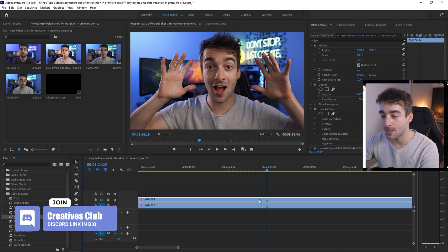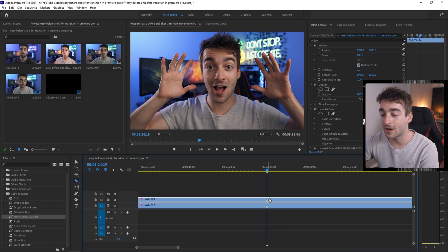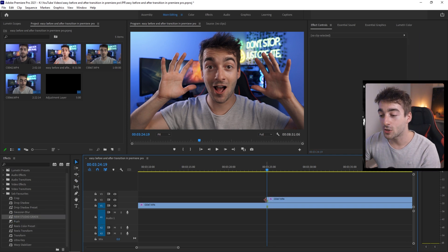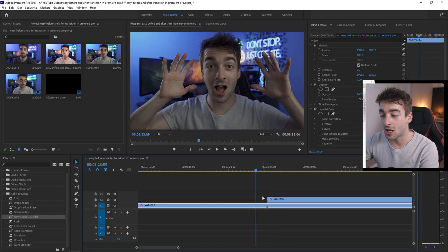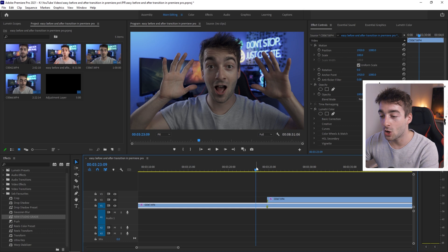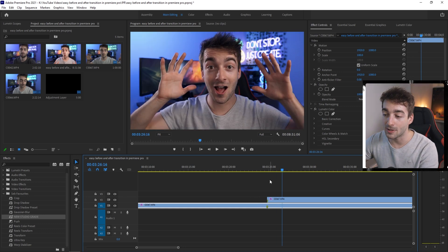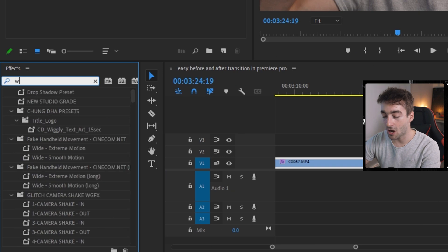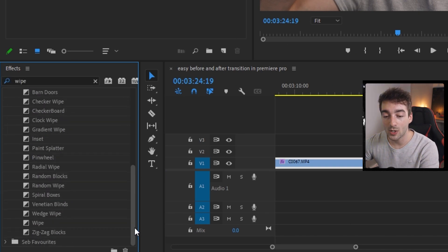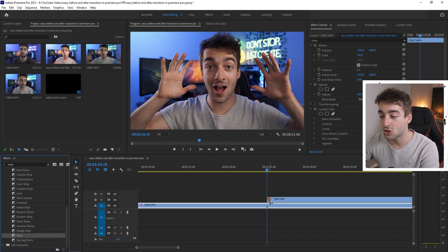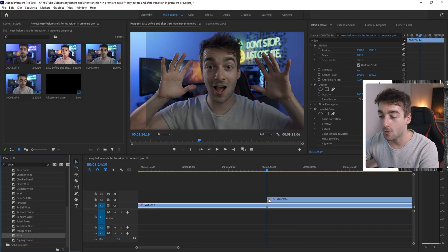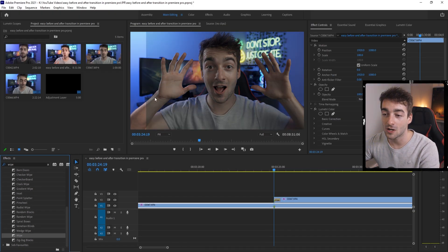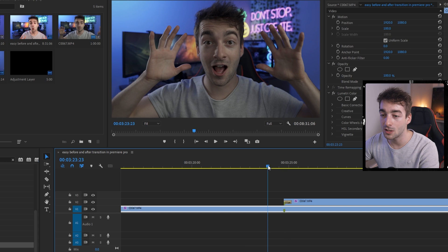Here you can see the color graded version — if you disable it, it's the original. Now grab the Razor tool and cut the clip. We want to add the wipe as the video continues, so here we've got the original and then the color graded version. Go back to Effects, type in 'wipe', scroll all the way down, and it should be the second to last one that says Wipe. Drag that onto the top of your clip.